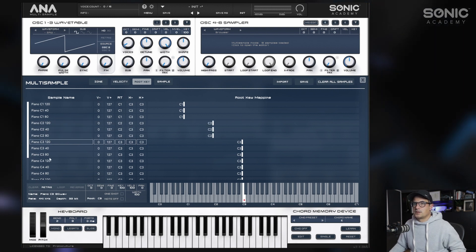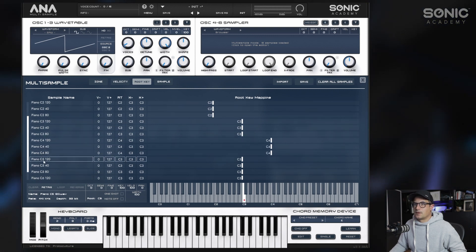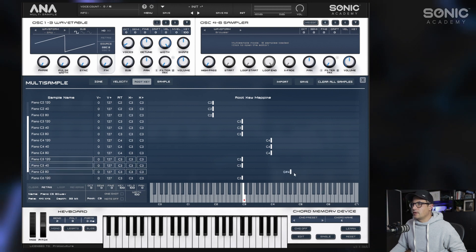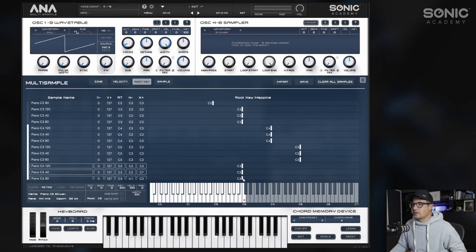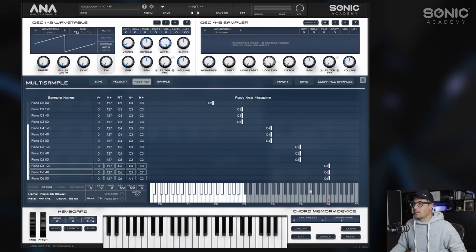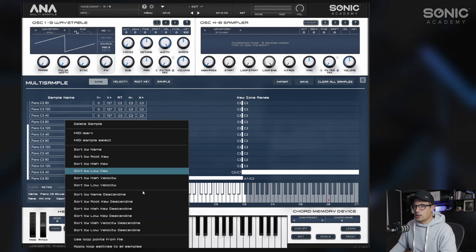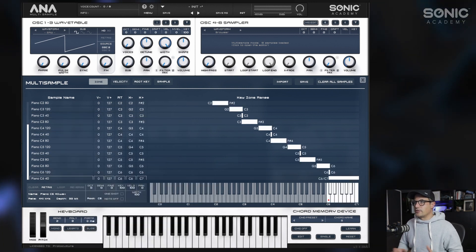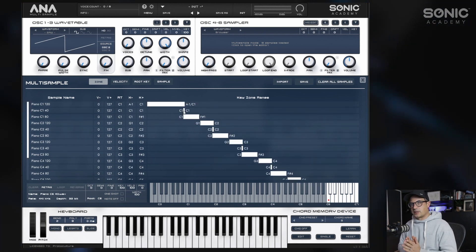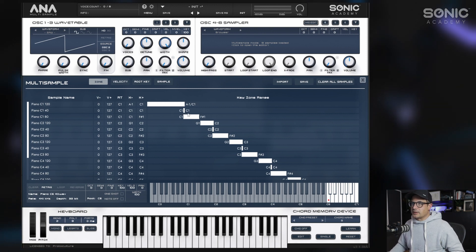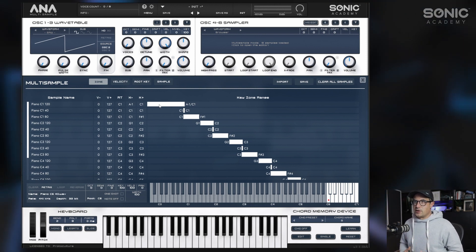Continuing on: C3, C4, C5, and the last octave C6. Going back to the zone view, we select all our samples, right-click, and say map around the root keys. You'll notice something funny has happened — it's kept one just at C1 and spread things in opposite directions. This is because they are all currently occupying the same velocity range.